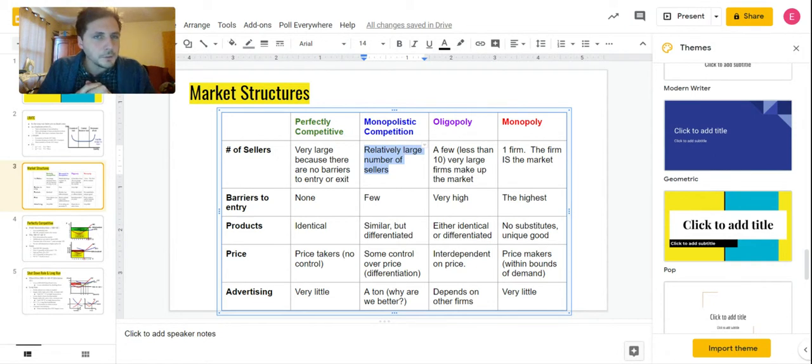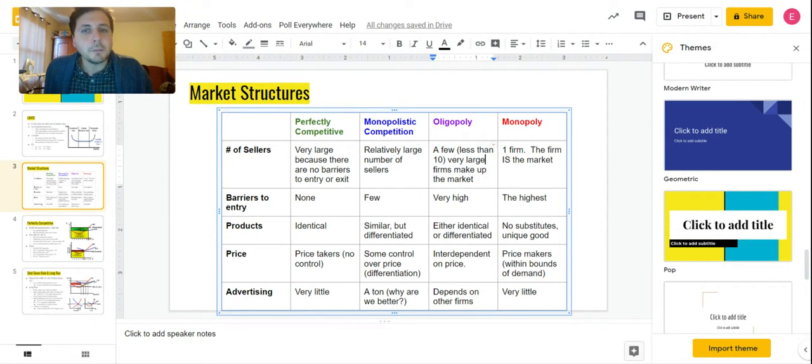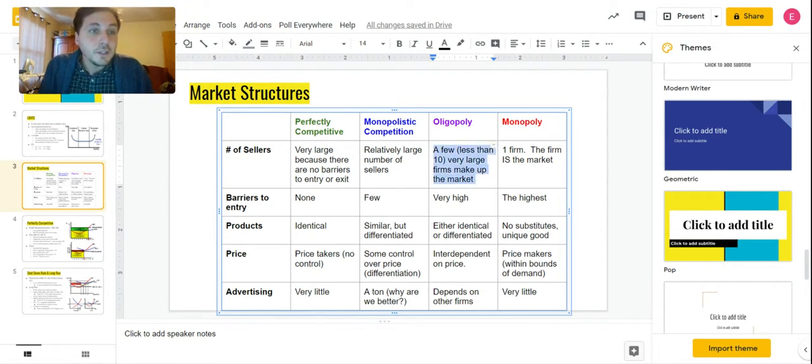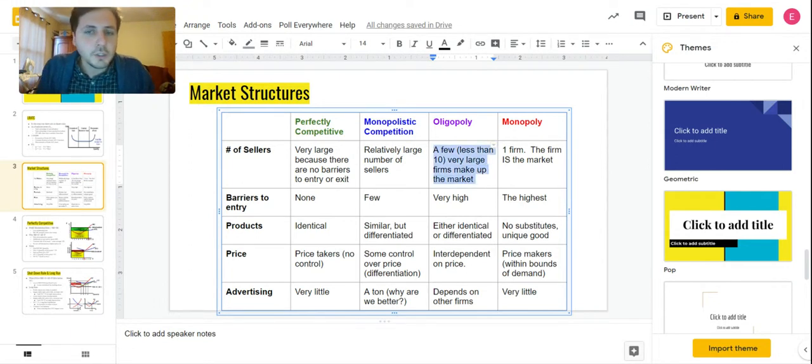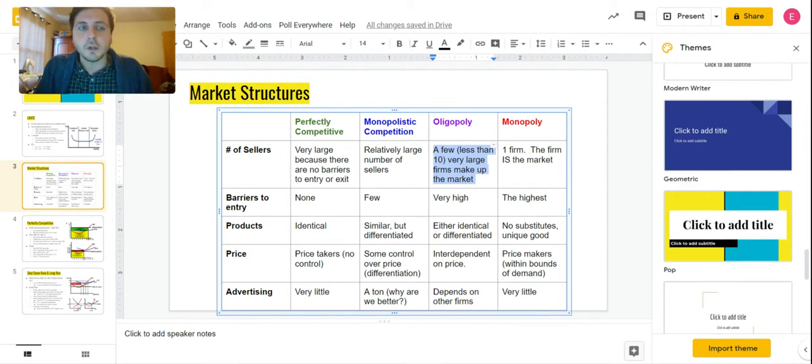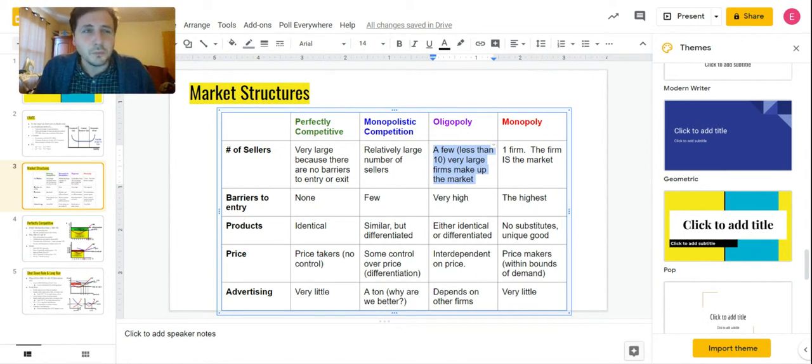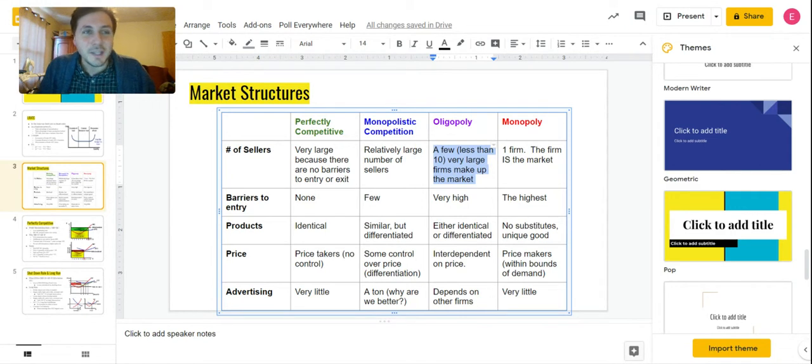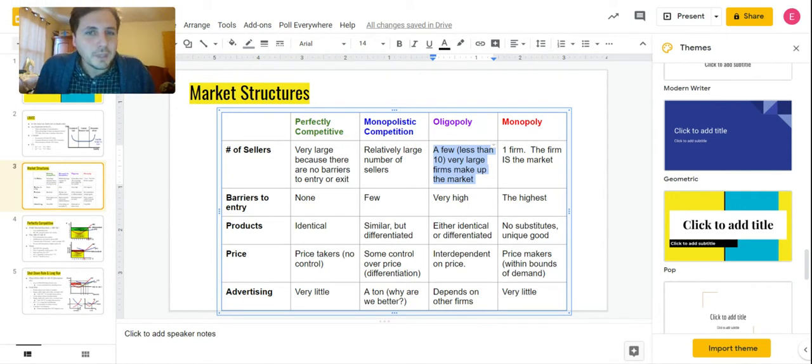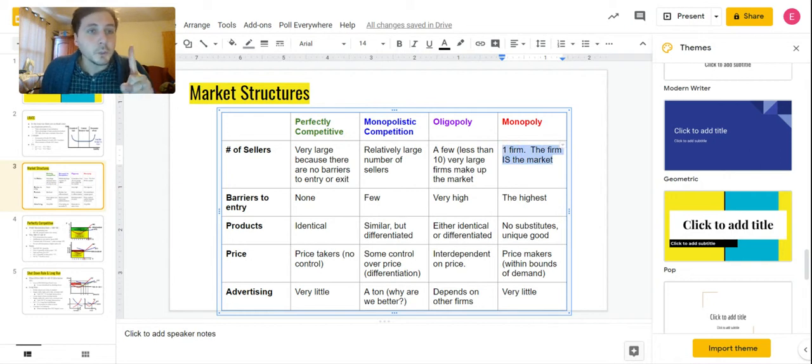Oligopoly is just a few—what they mean by few is less than 10. These businesses are very large and make up the entire market collectively together. So a few very large firms. Think of Apple and Samsung and Huawei or whoever else is making phones. That's an oligopoly.